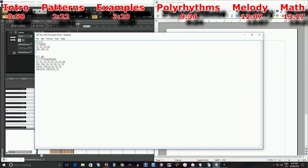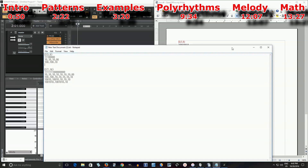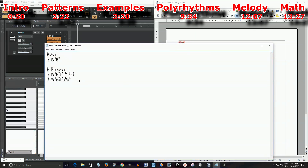You can use any two numbers you want. Also, notice that if you do something that divides completely evenly, you get a really boring rhythmic pattern. For example, E4,8 gives you 1, 0, 1, 0, 1, 0, 1, 0 — basically just eighth notes alternating hit and rest. That's a conventional rhythm you don't need help figuring out.